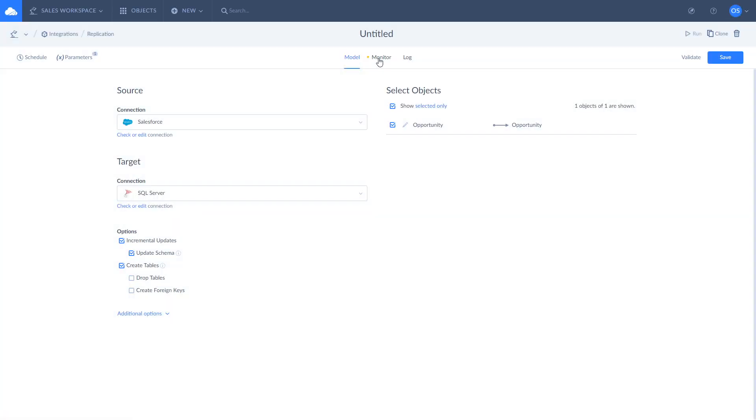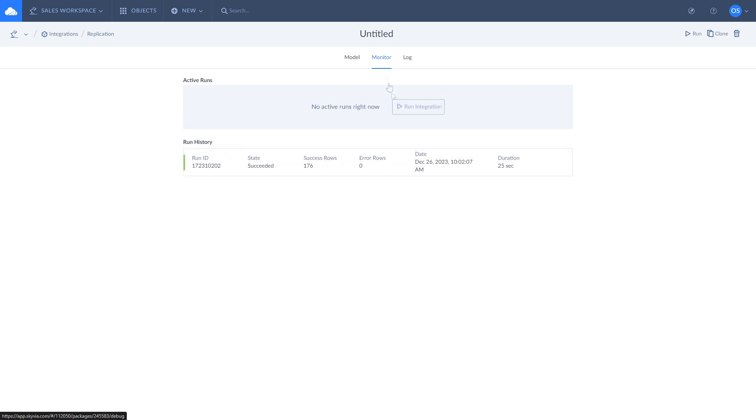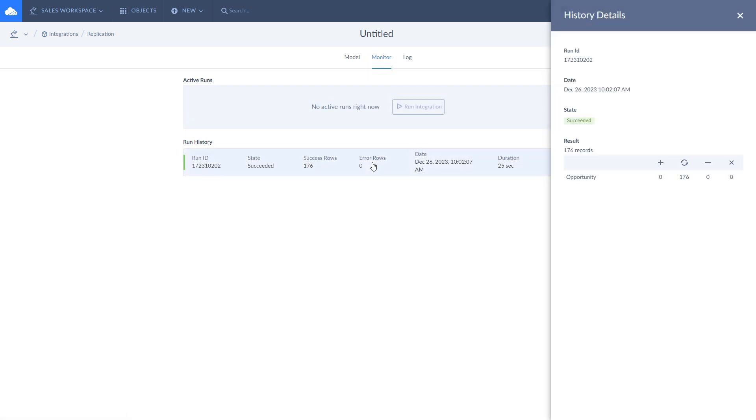After you run the replication, you can check the execution status and its results on the monitor and log tabs. Here you will see the number of successfully replicated rows and error messages in case something went wrong.